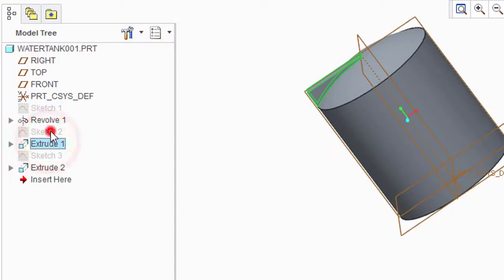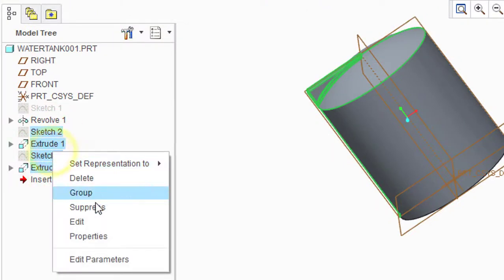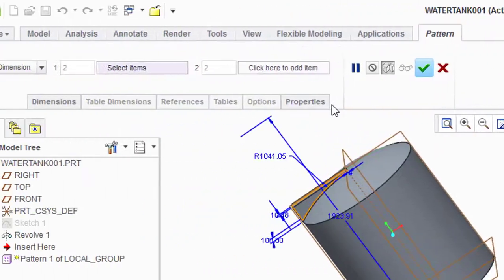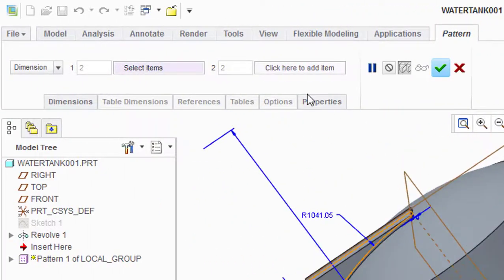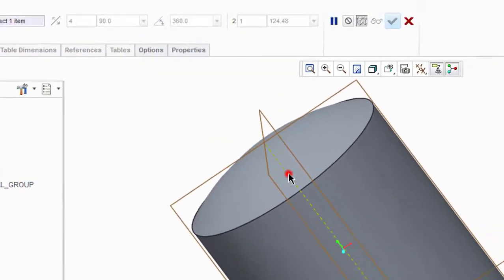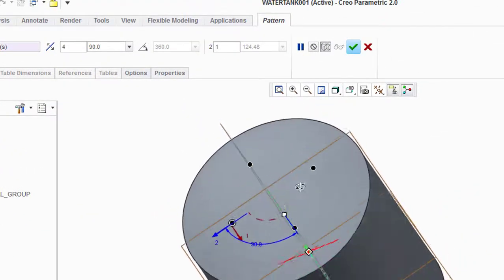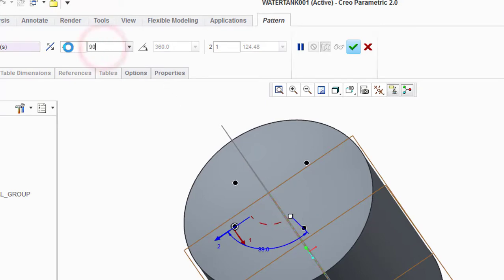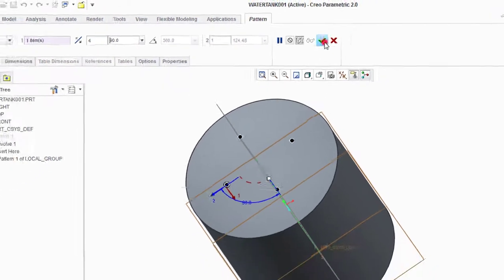Select these four features or models, right-click and select Group. Now go to Pattern, click on Axis, and click on this axis. We have to make four similar parts or designs, so set 90 degrees and click OK.